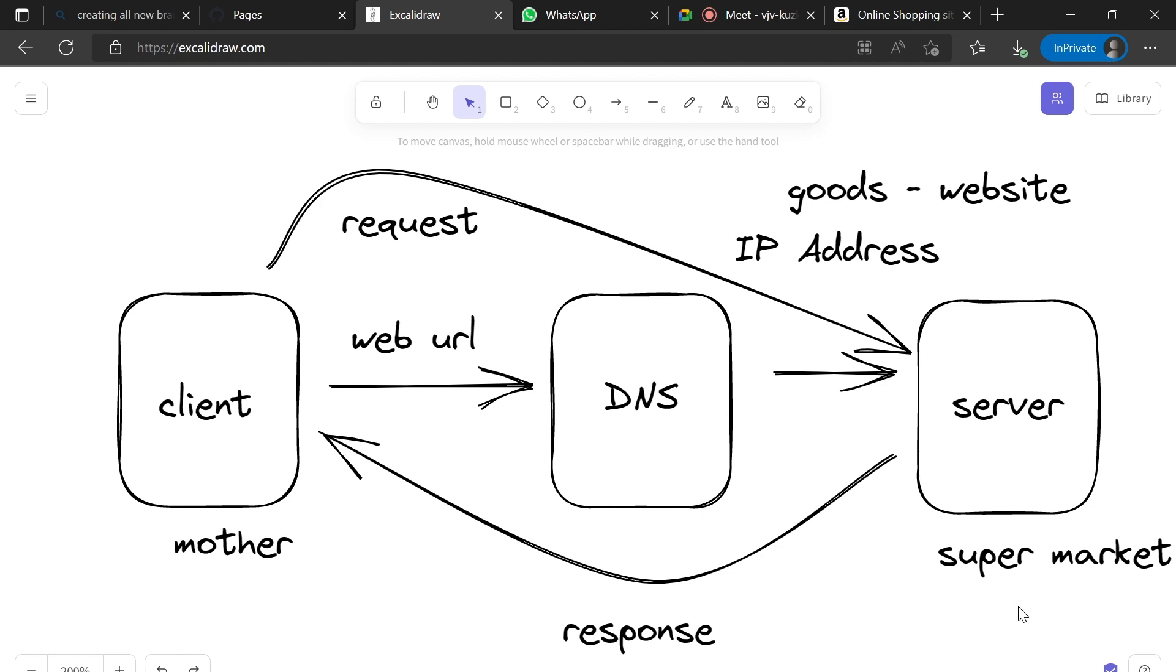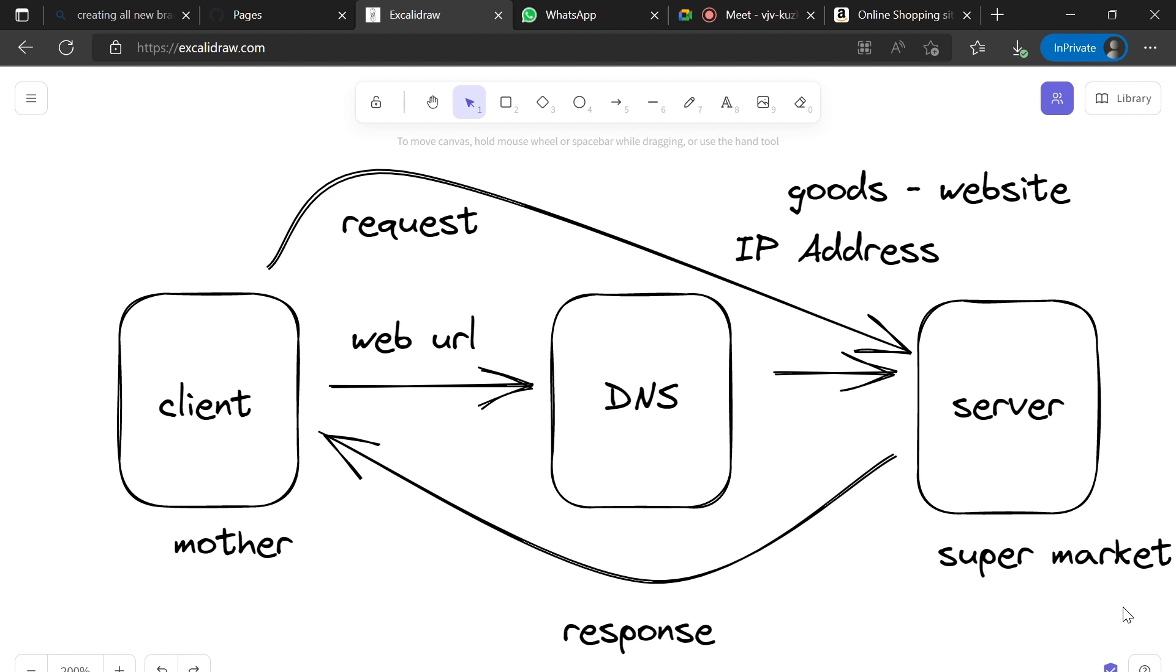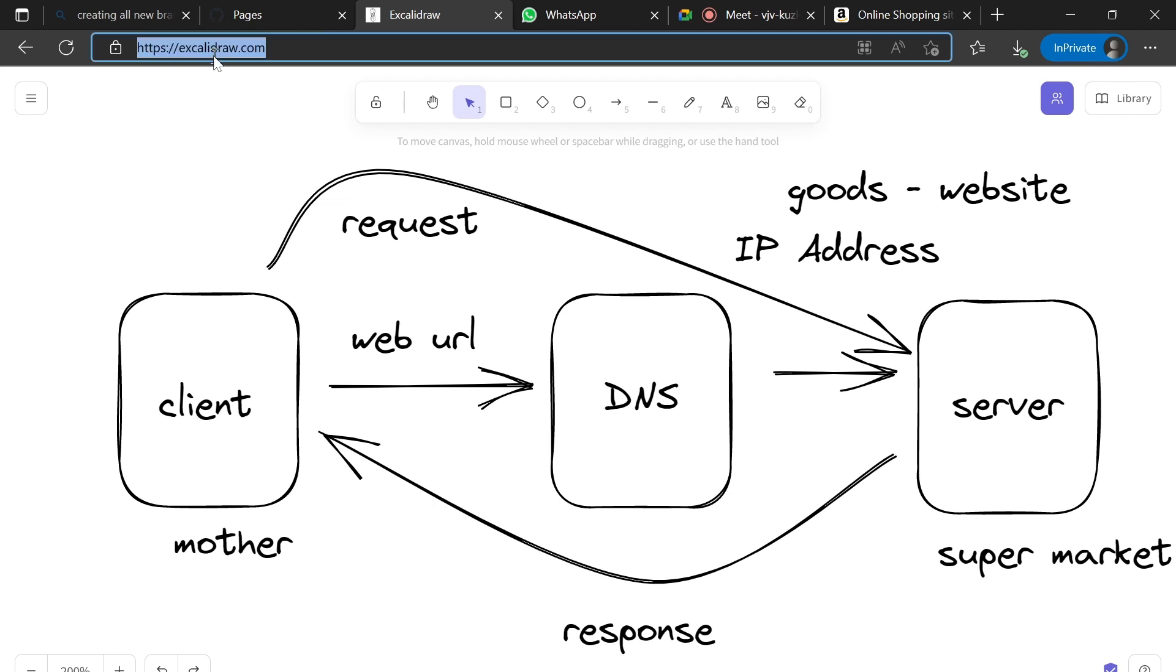Like this, whenever we put a web URL in a web browser from our client device, the first request goes to DNS which works as Google Maps. It is an address book where all web URLs are present, and for each web URL we have an IP address.